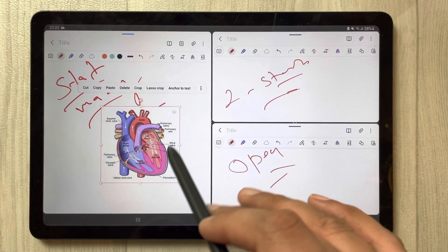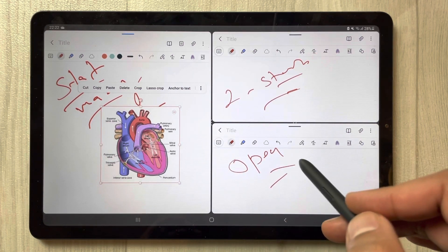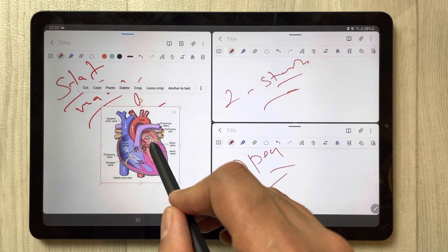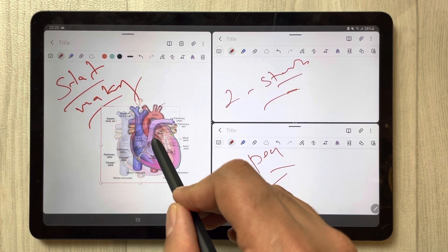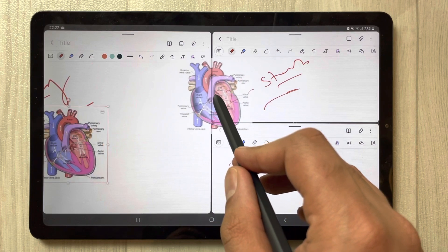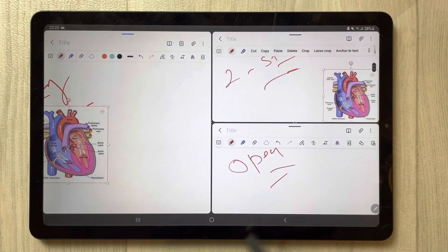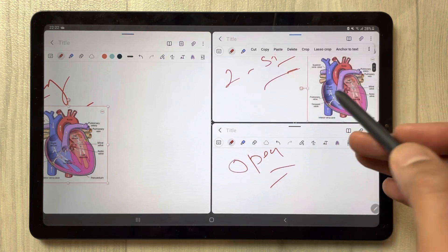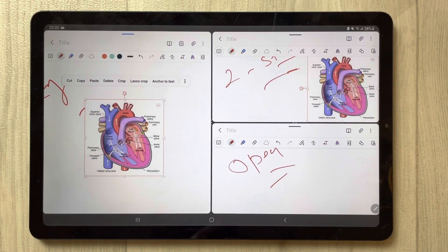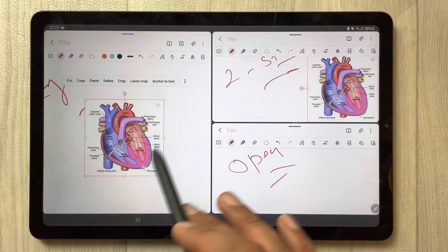Now if you want, you can share this image between the other two notes as well. Simply use your S-Pen, hold the image like this, grab it, and drag it into the second note. You can see the image is now in the second note, and this is the first one.